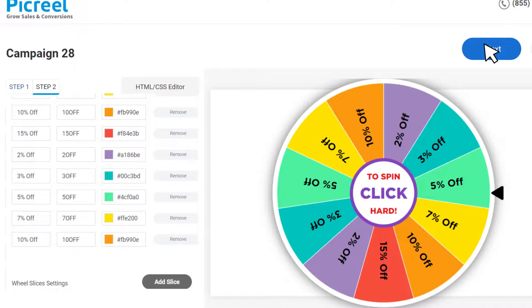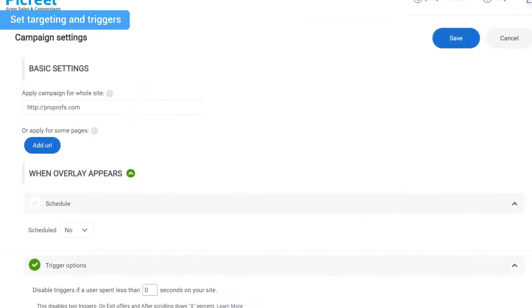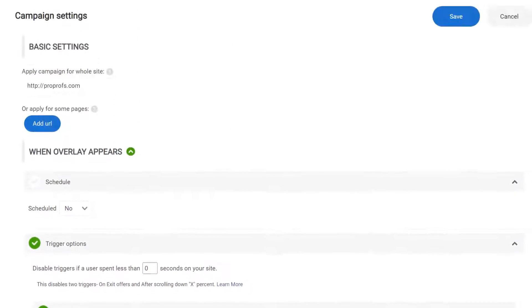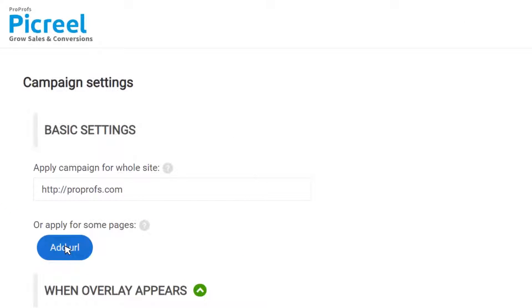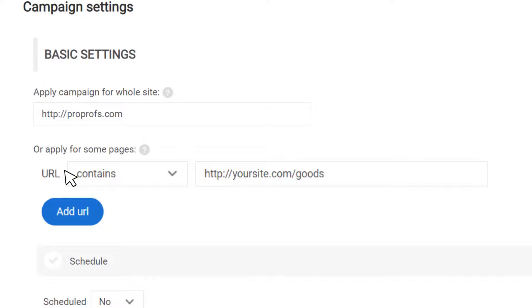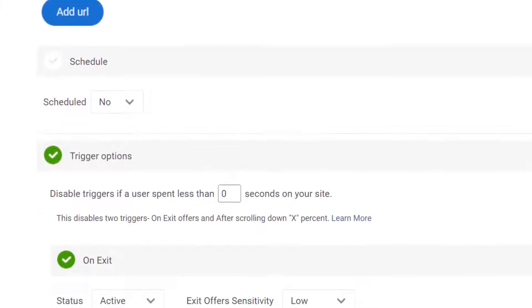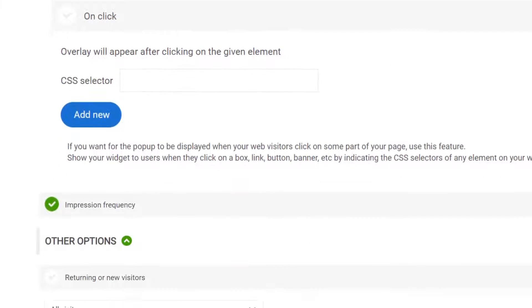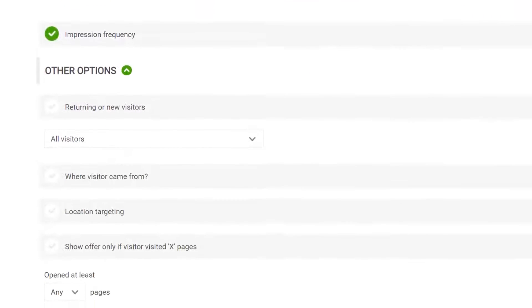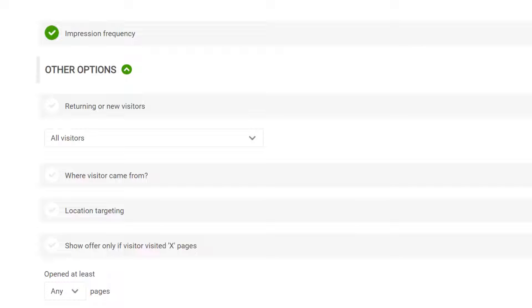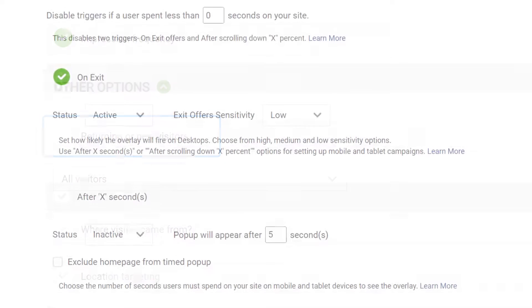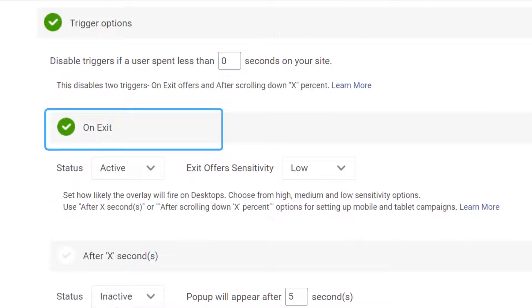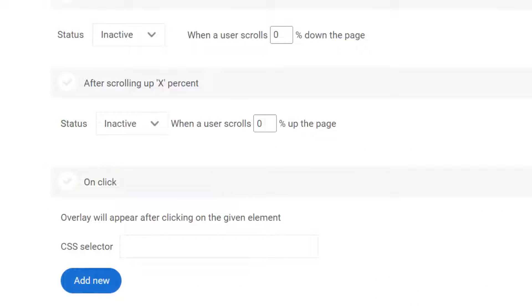Once you're good to go, click Next to proceed to the targeting menu. This is where you decide who to target and when to trigger the pop-up. You can either display your pop-up across your website or on specific pages by entering the respective page links. Picreel also lets you customize the timing and triggers of your pop-up — you can set custom schedules or time your pop-ups using trigger options based on returning or new visitor, time spent on the page, scroll percentage, exit intent, or when they click an element on your website.